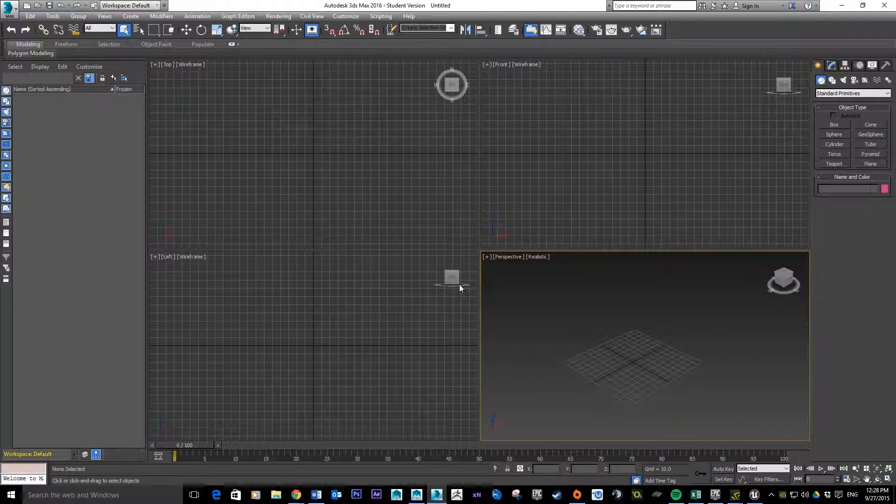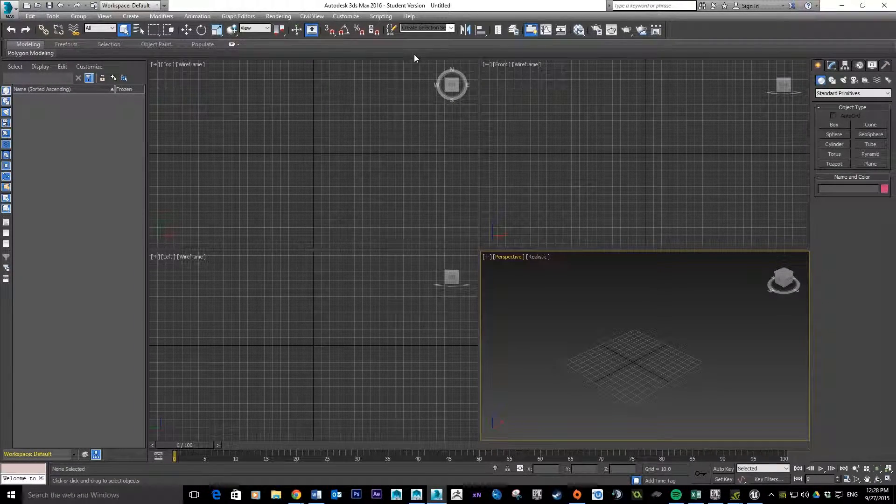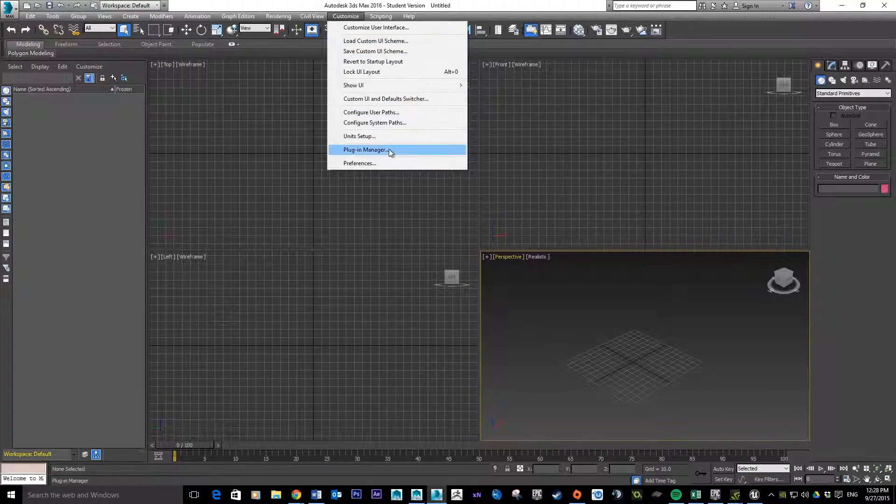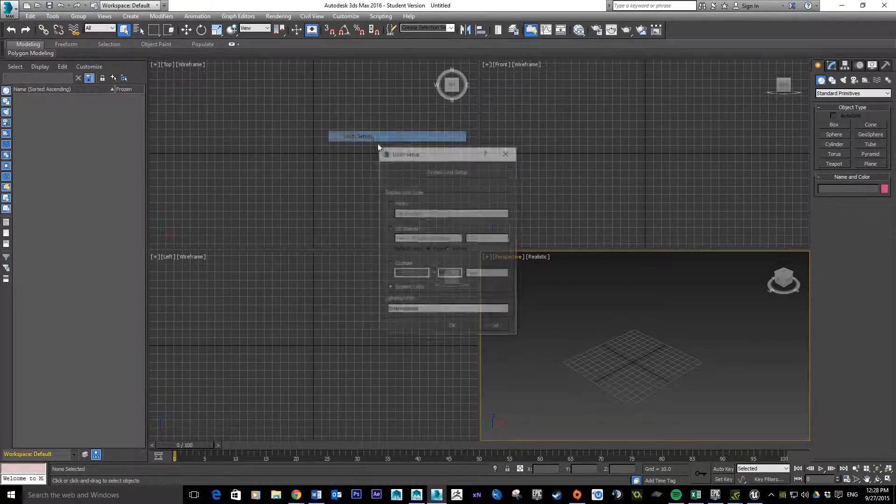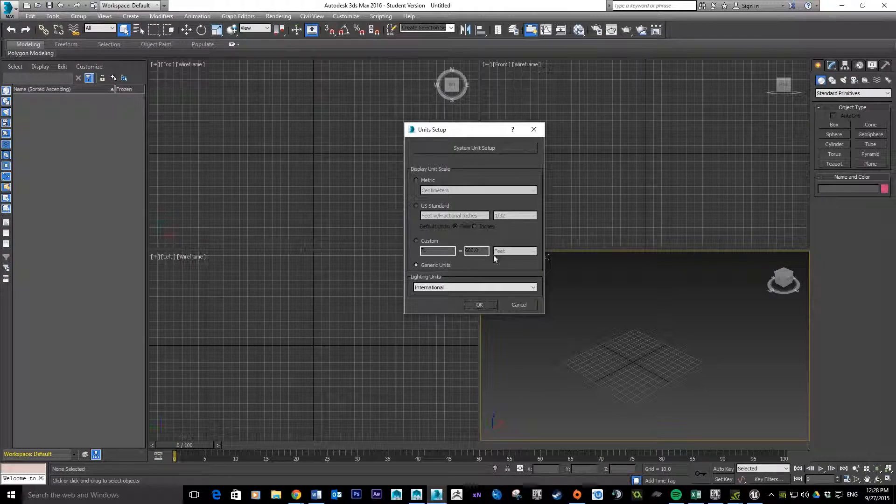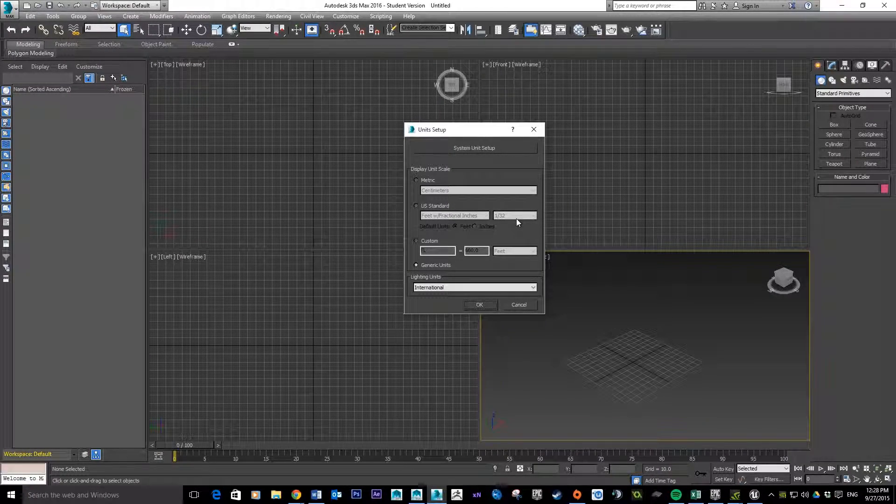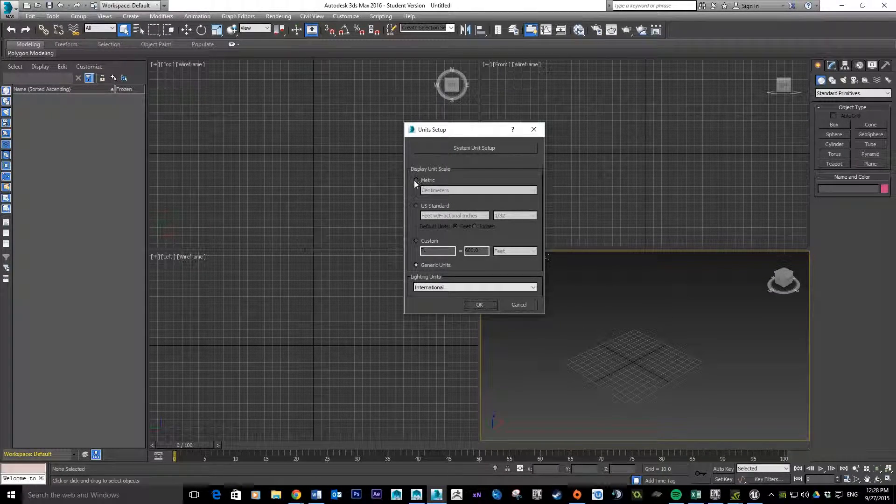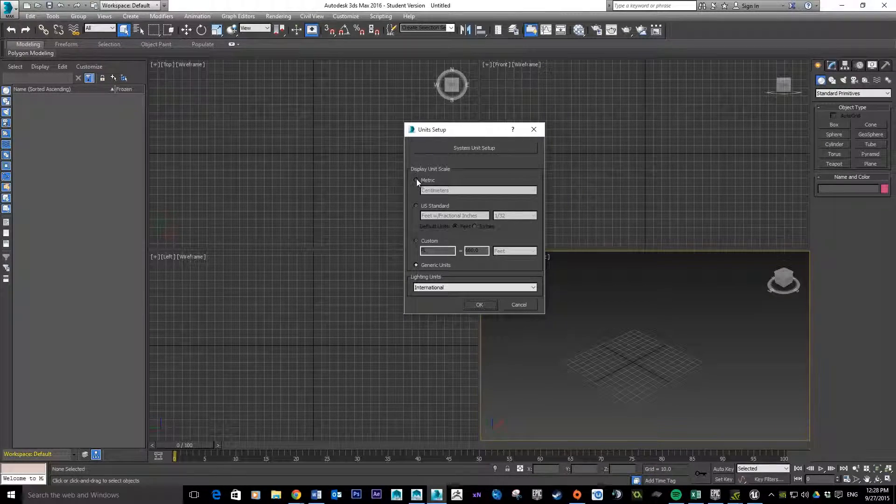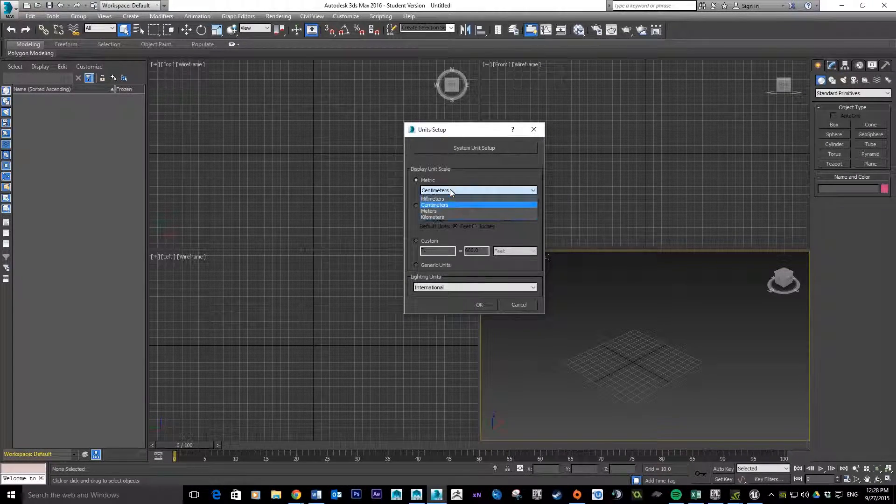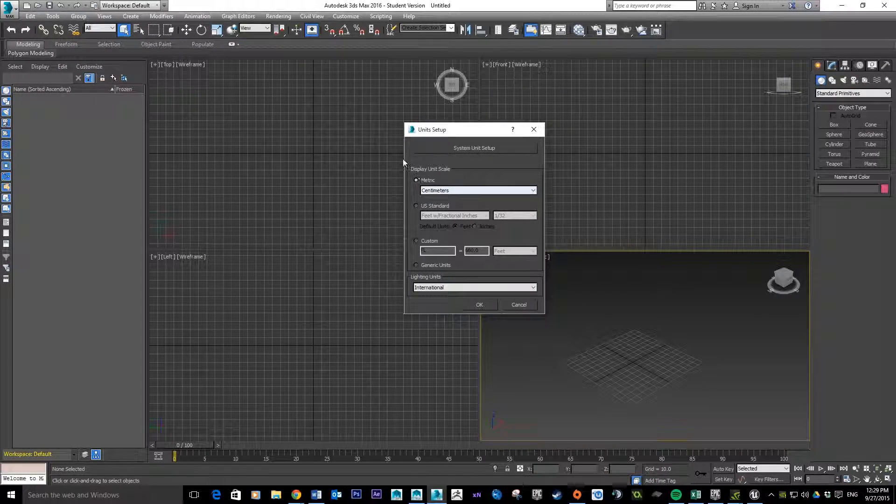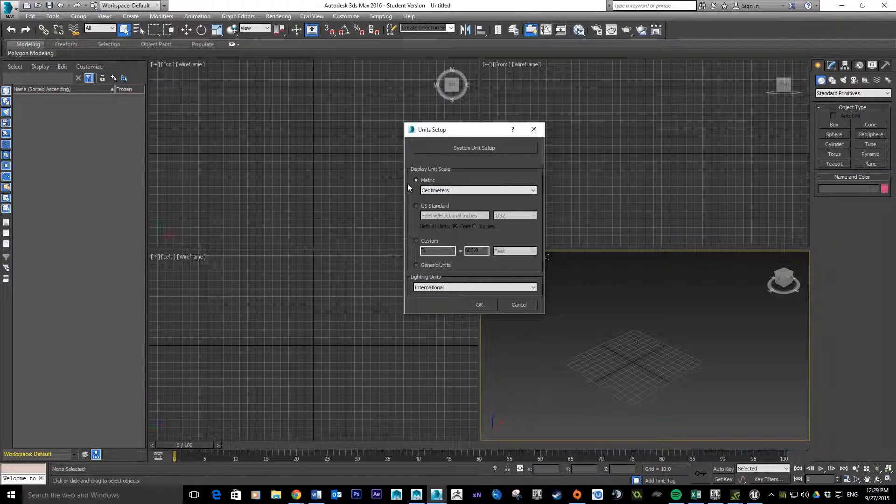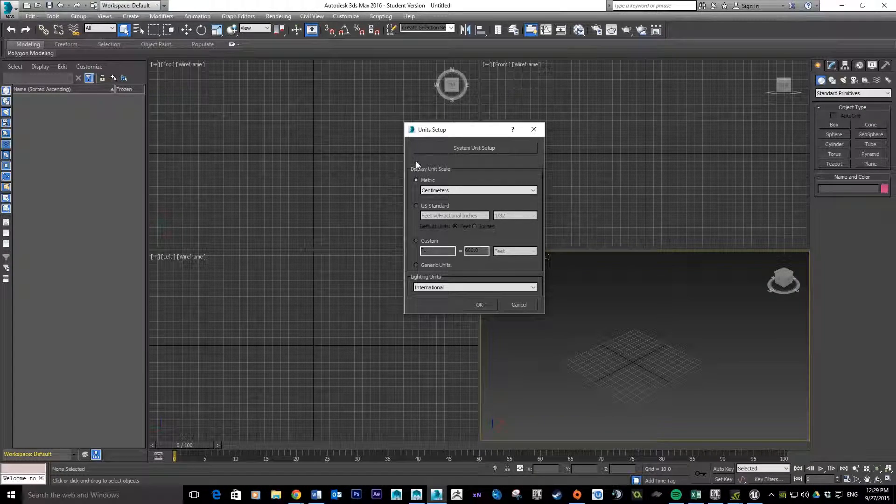The way we change this - I'm just in 3ds Max. First thing we need to do is go to Customize and then Unit Setup. I've left mine as the default 3D Studio Max loaded. The first thing you want to do is change it to the metric system by clicking up here, and then out of this list you want to make sure it's set to centimeters. Now this gets a little bit confusing because this is actually only the display unit setup.